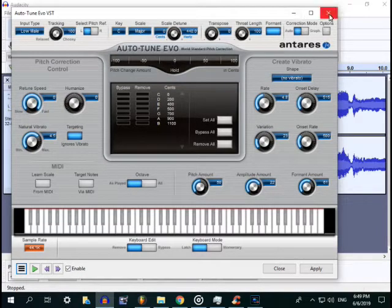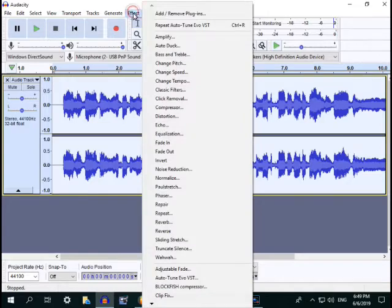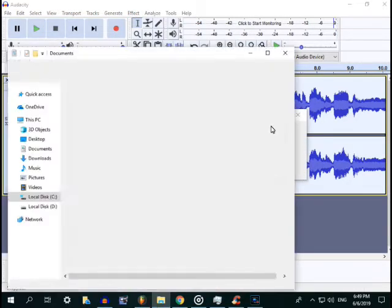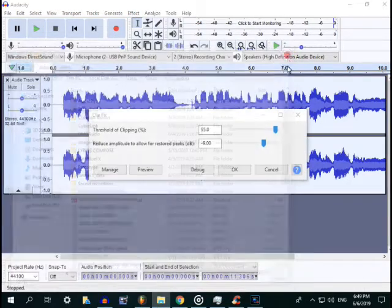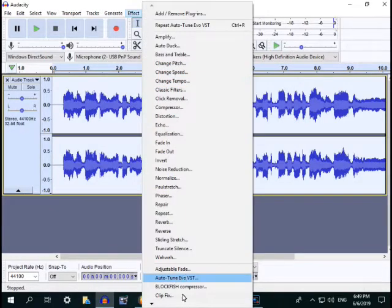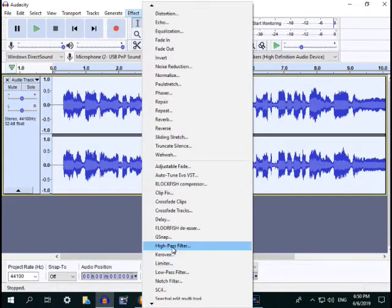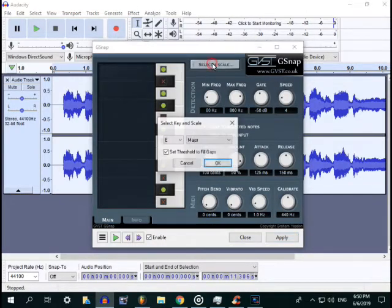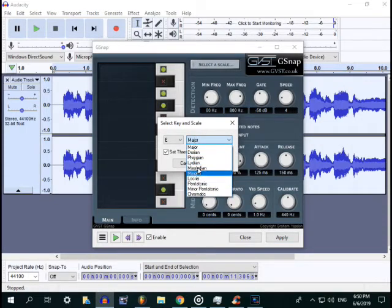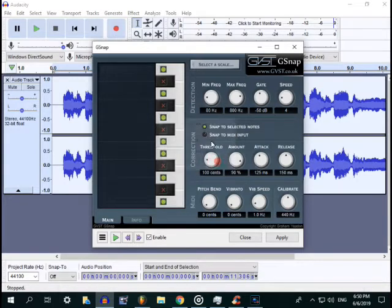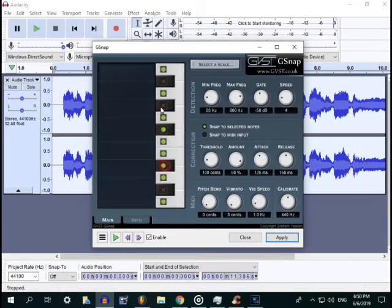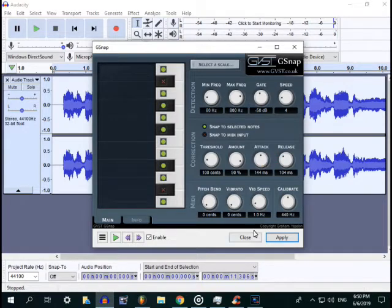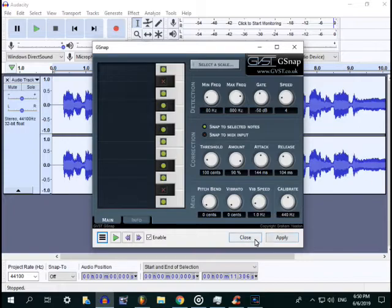After apply, close. Then back for another setting, GSnap. Download this for your complete perfect autotune. C major, then adjust the release attack and apply.